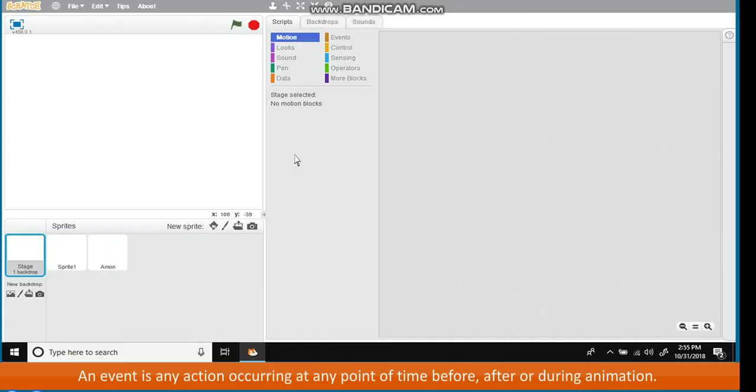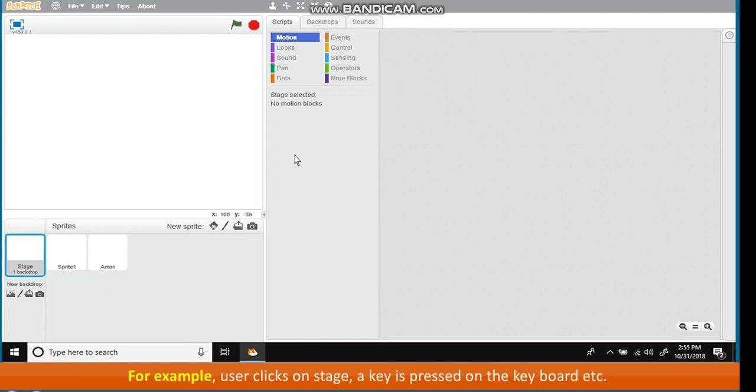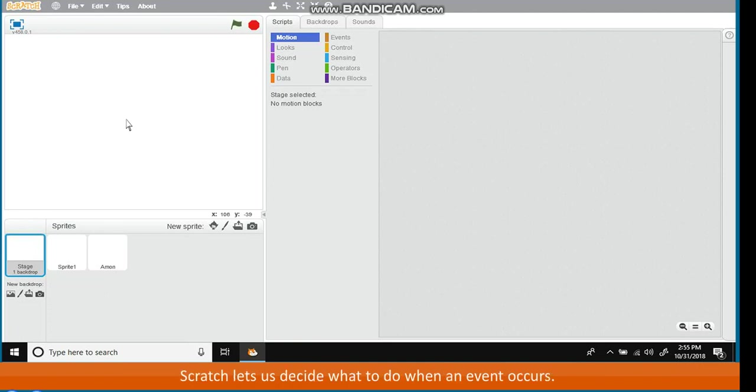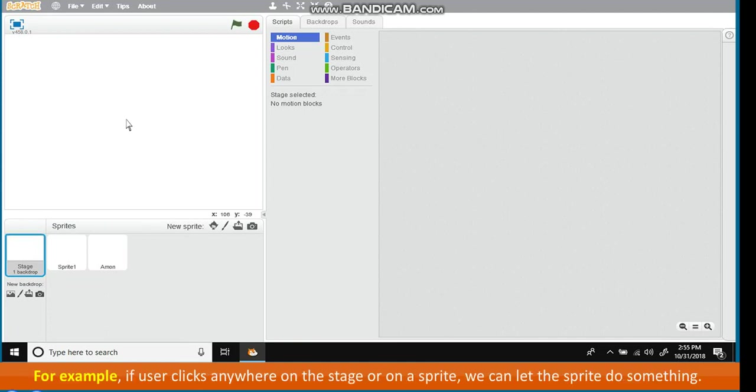Event Handling. An event is any action occurring at any point of time, before, after, or during animation. For example, user clicks on stage, a key is pressed on the keyboard, etc. Scratch lets us decide what to do when an event occurs. For example, if user clicks anywhere on the stage or on a sprite, we can let the sprite do something.